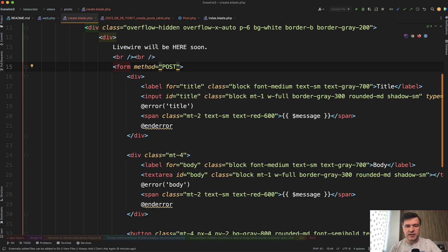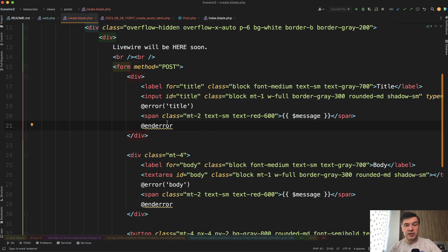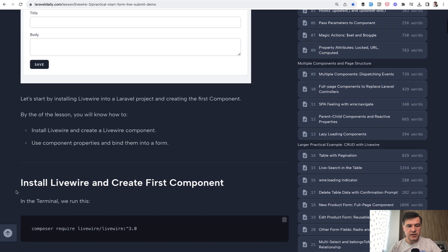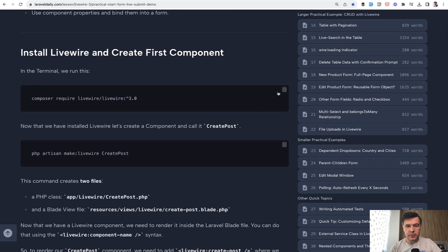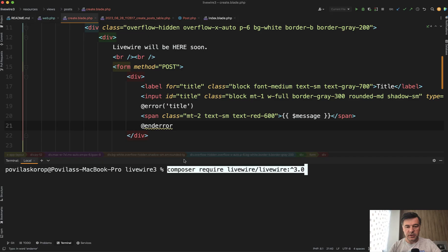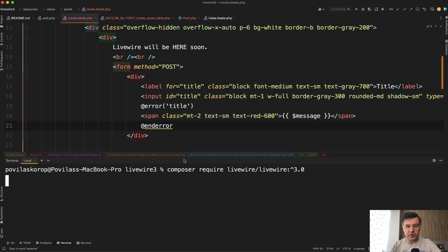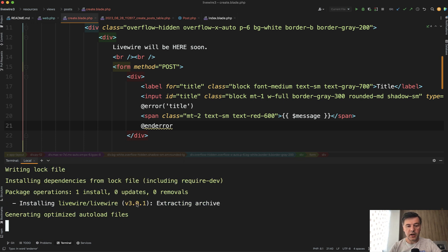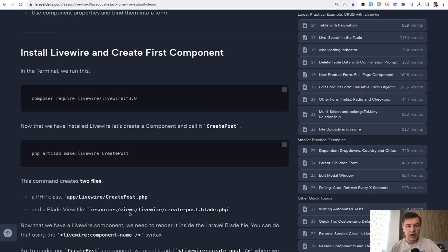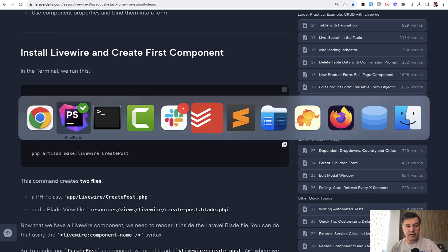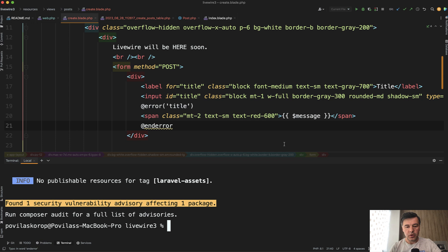Our goal on submit is to post the result, validate it, and on success show a success message. Let's start by installing Livewire. I've opened the first lesson of the course to copy-paste easily, and we do composer require livewire — version 3 specifically. So in the terminal we do composer require; at the moment it's version 3.0.1.